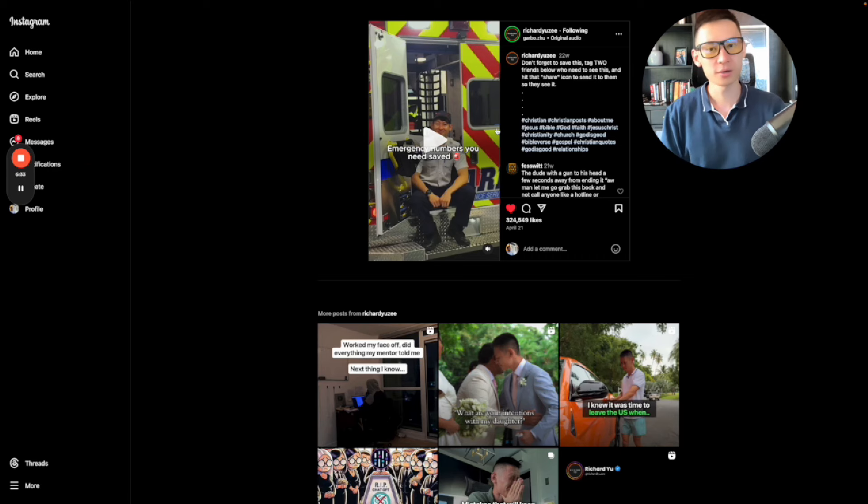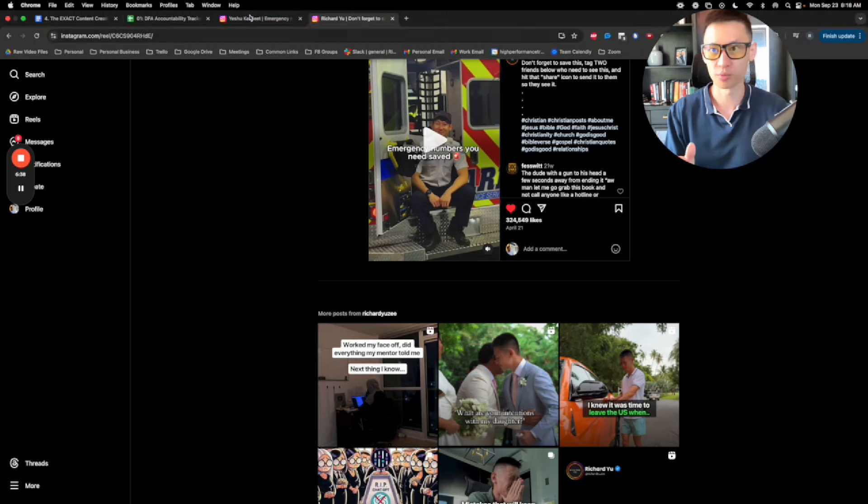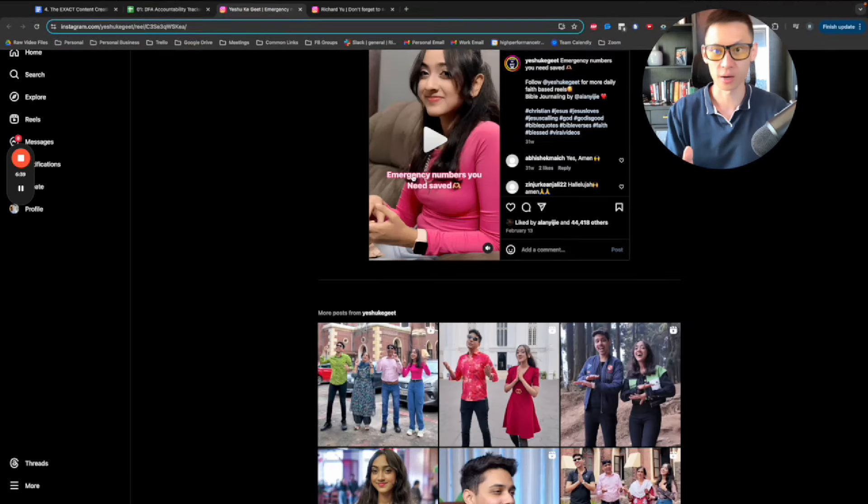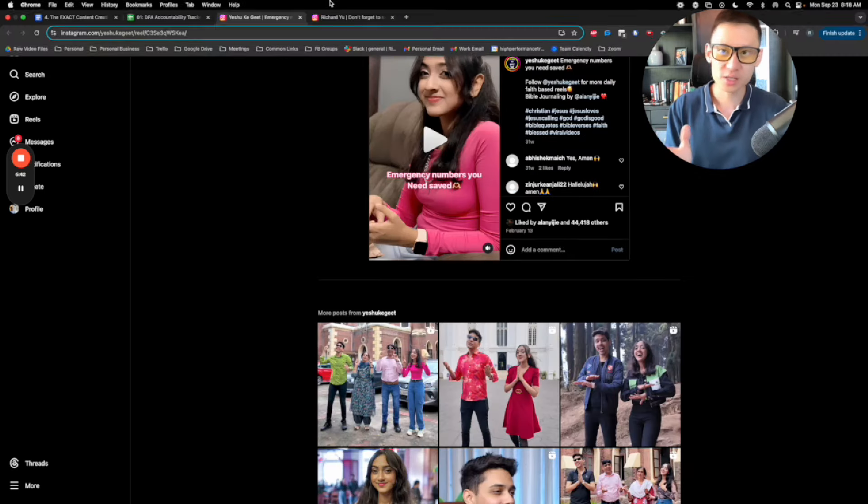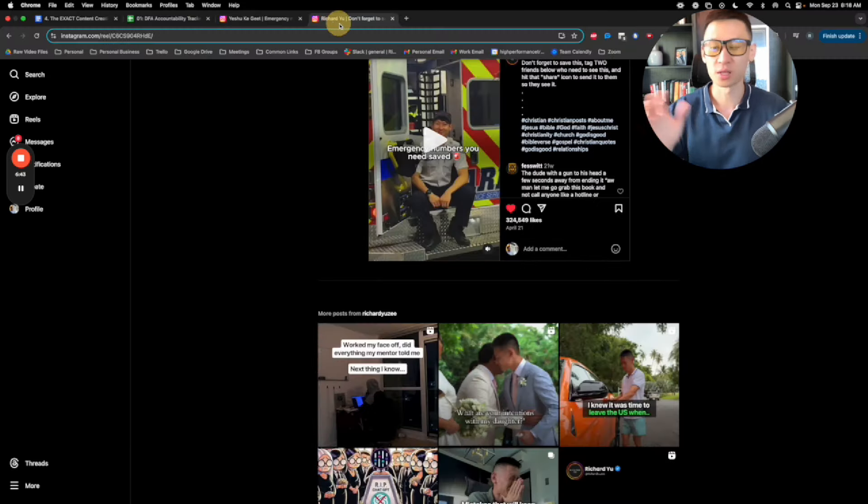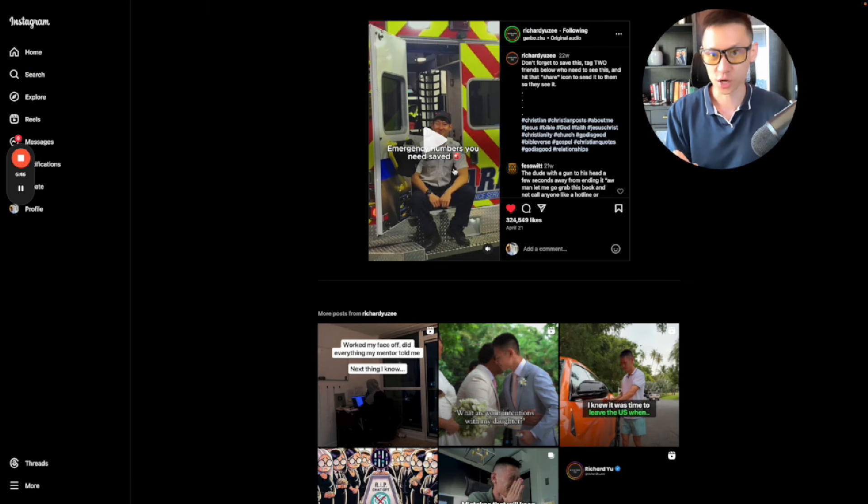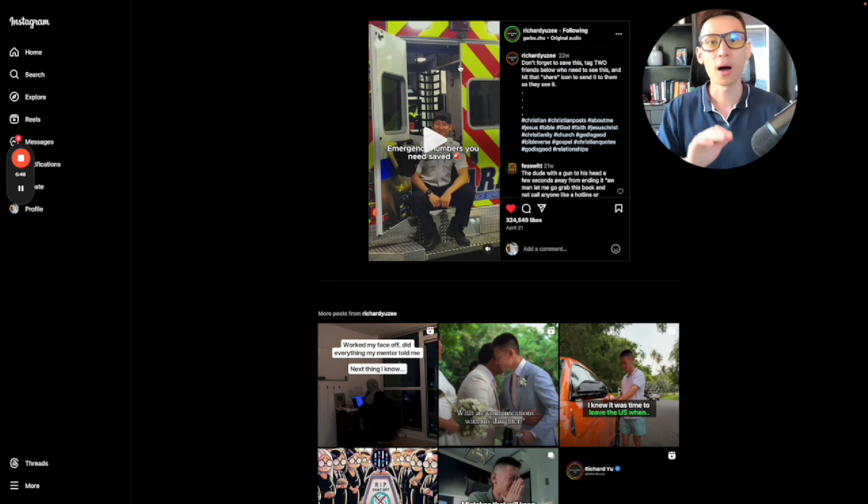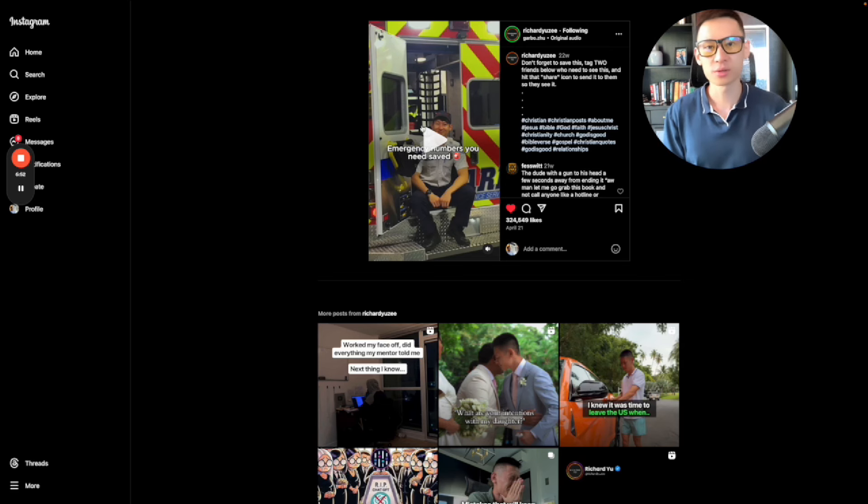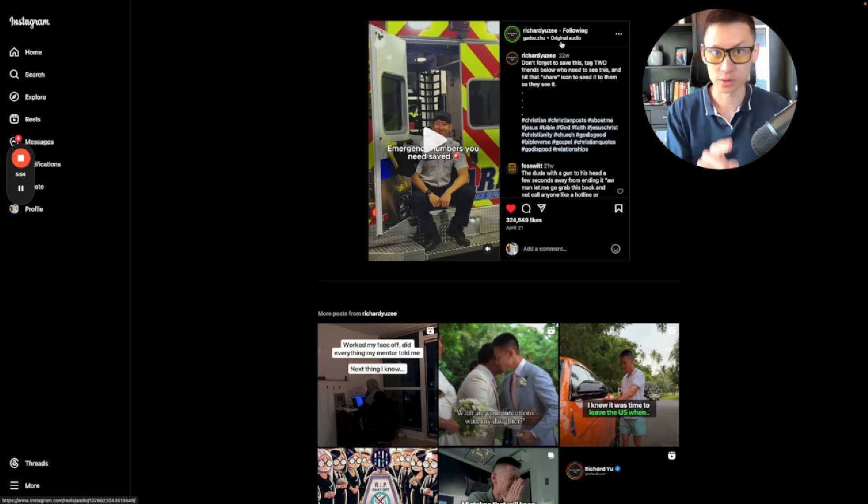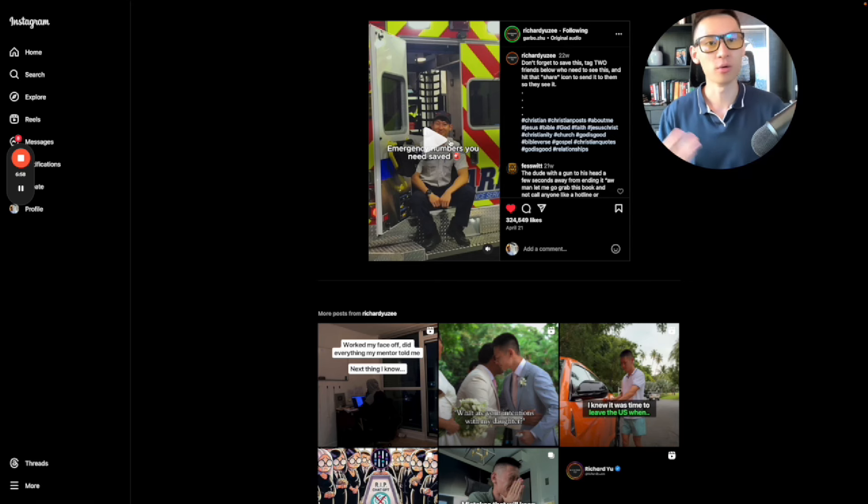You see how simple that is? All I did was I used the same copy, emergency numbers you need saved. And if you go back to the previous post on her side, emergency numbers you need saved. So I changed it slightly different in terms of the copy, the color, right? The fonts. And then I changed a different emoji at the end, but I used my own photo. So remember what I said, model and modify. If you notice, I also used a different song. So that's really important. I used a different song. And then of course, I used my own photo.